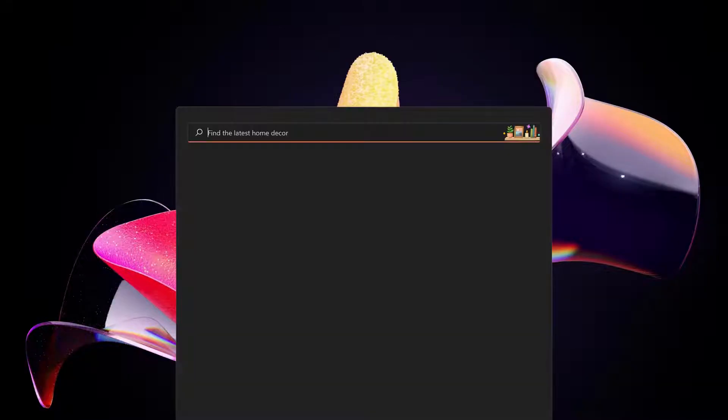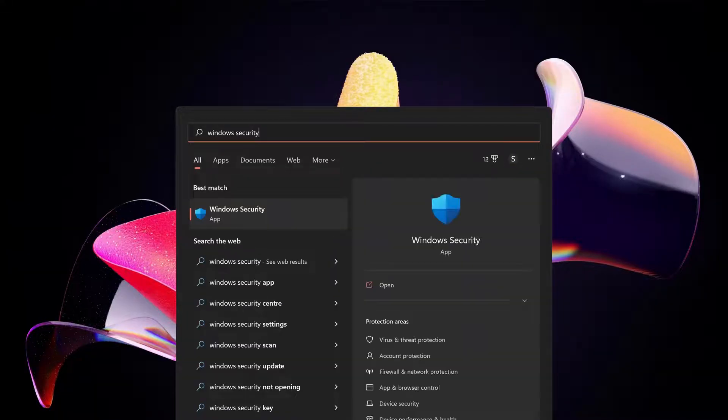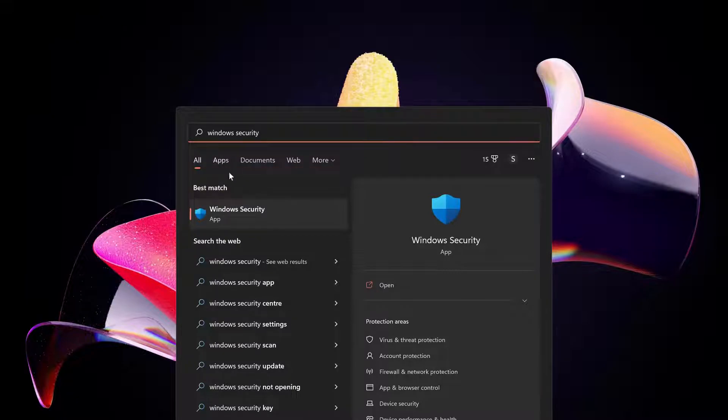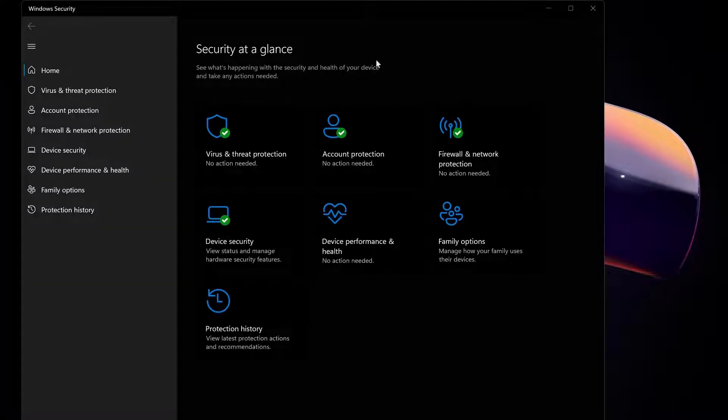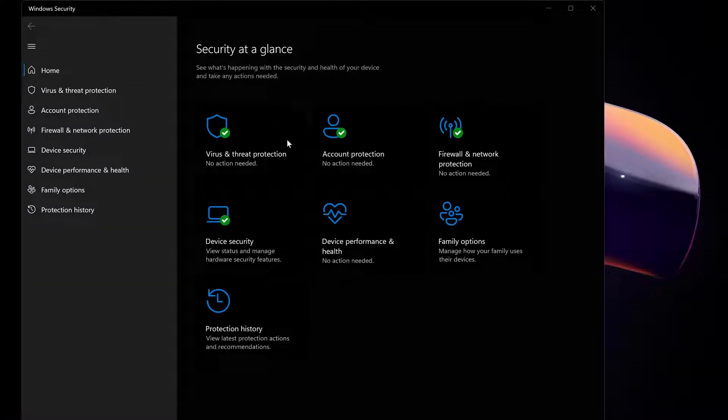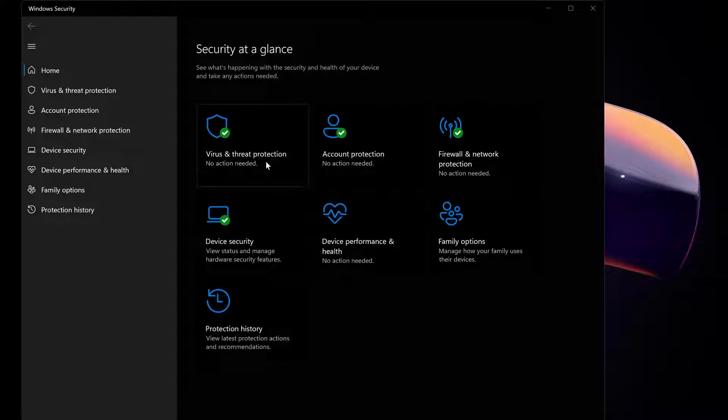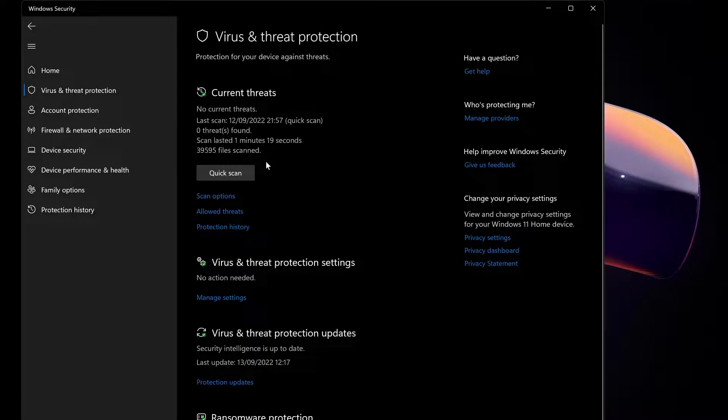Open up the search bar and type in Windows Security. When you see Windows Security popping up, just double click on it and open it up. Once you open Windows Security, on the top it says virus and threat protection, so just click on it.